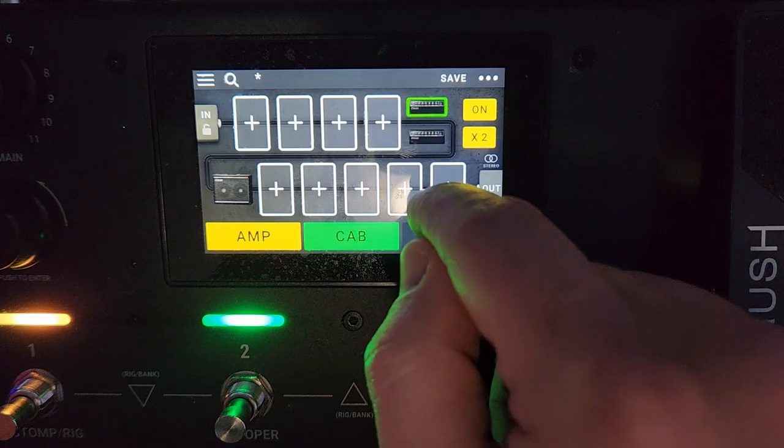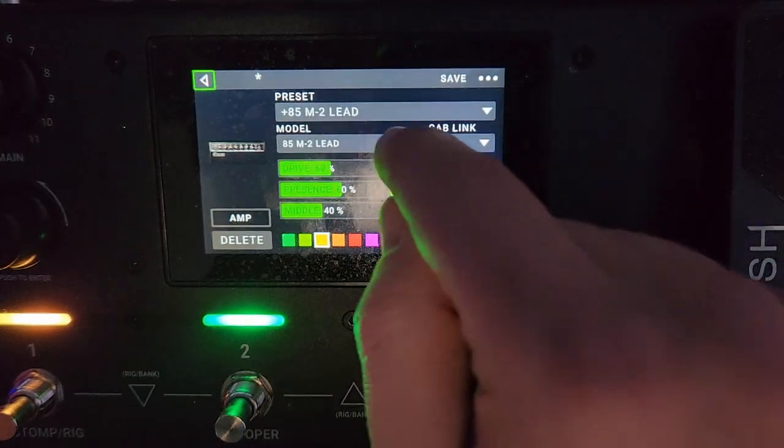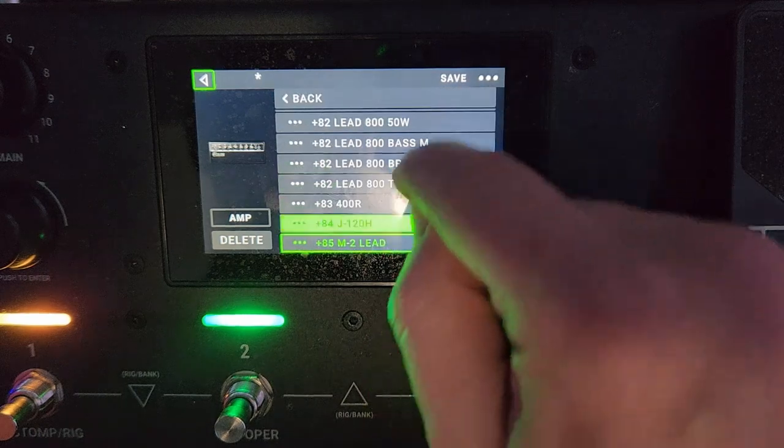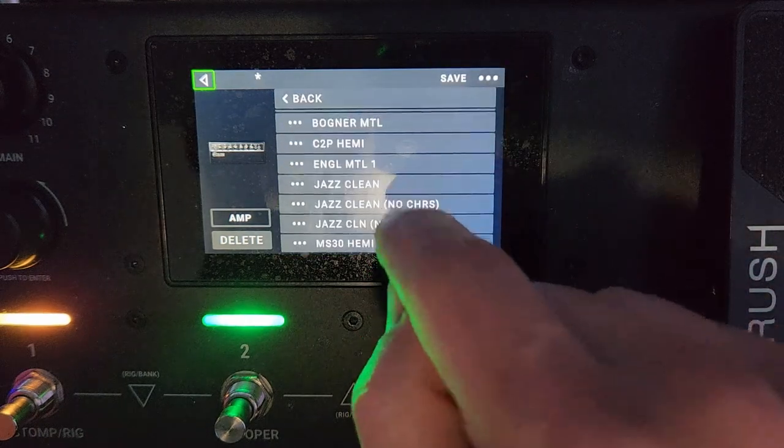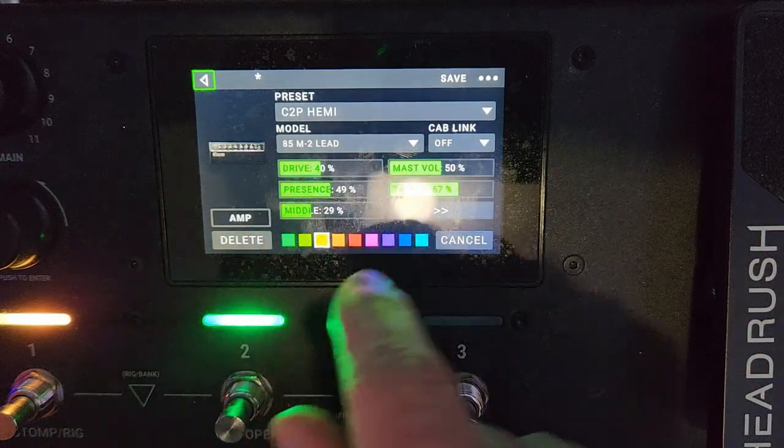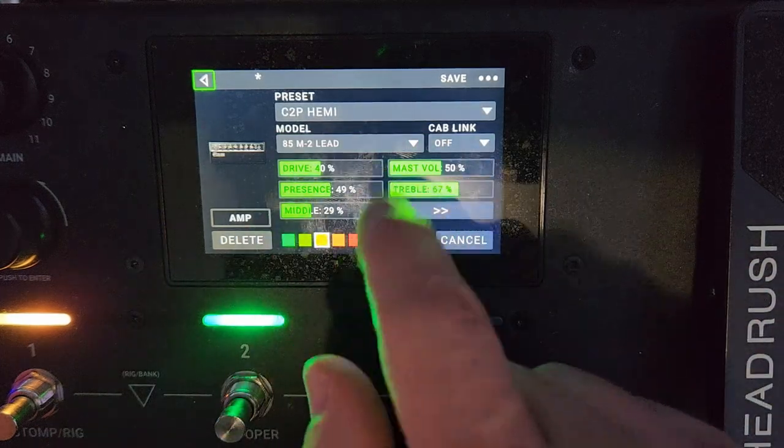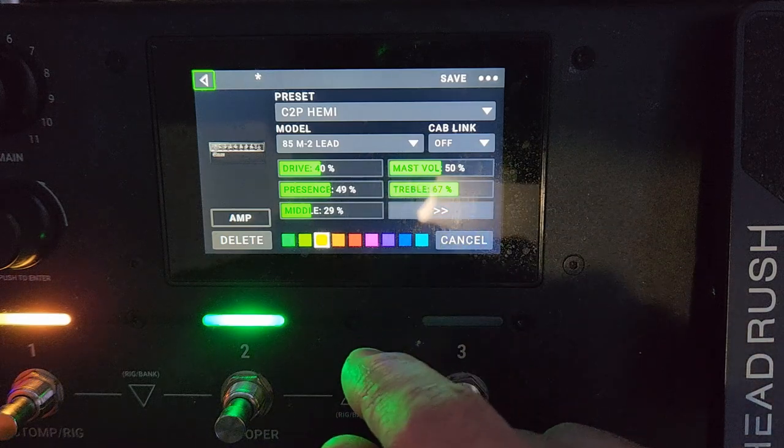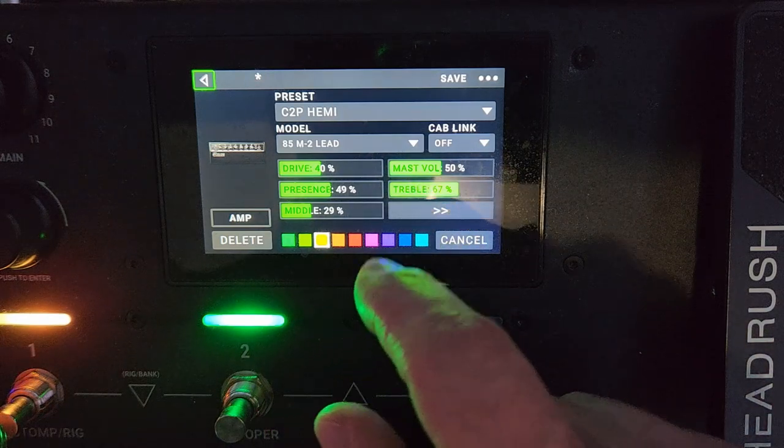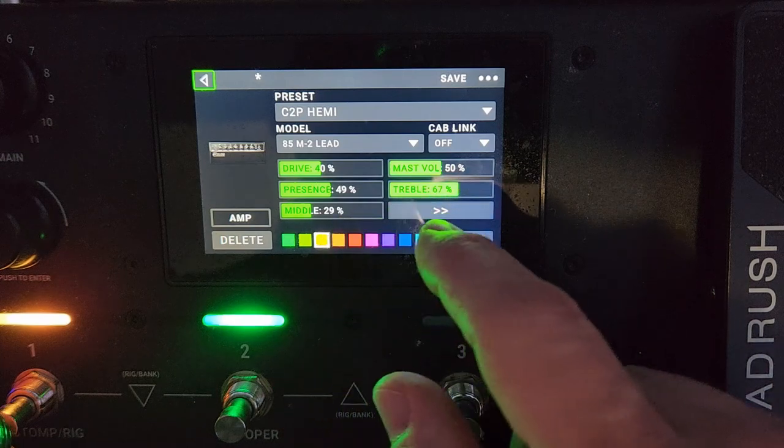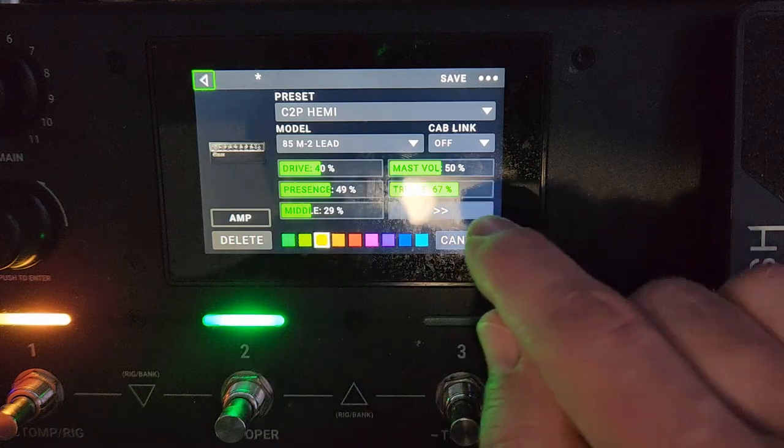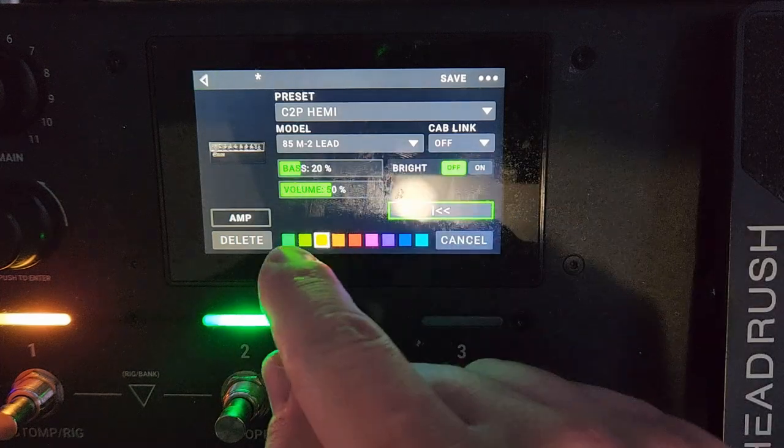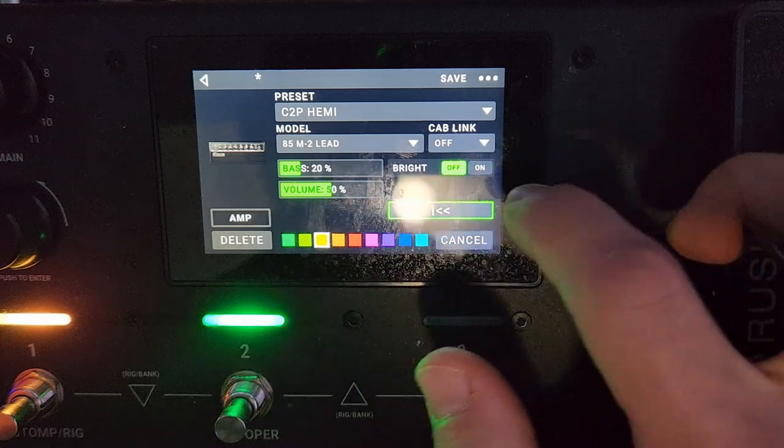Click on the one here. For this preset I already have one selected that I came up with before I started this video. Just real quick so you can get a glimpse as to what my settings are here: you've got the drive at 40, master volume at 50, presence at 49, treble is at 67, mids are down to 29, bass is at 20, bright is off, volume is 50.